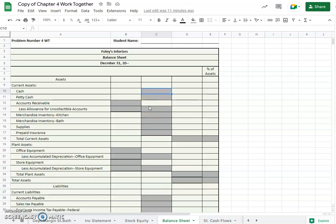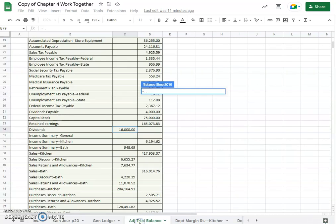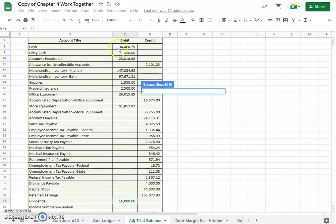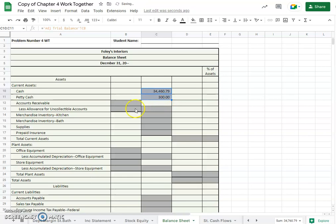Okay but first one, cash. You will find it from our adjusted trial balance for cash, $34,460. Petty cash was right below it so we'll just drag that down.